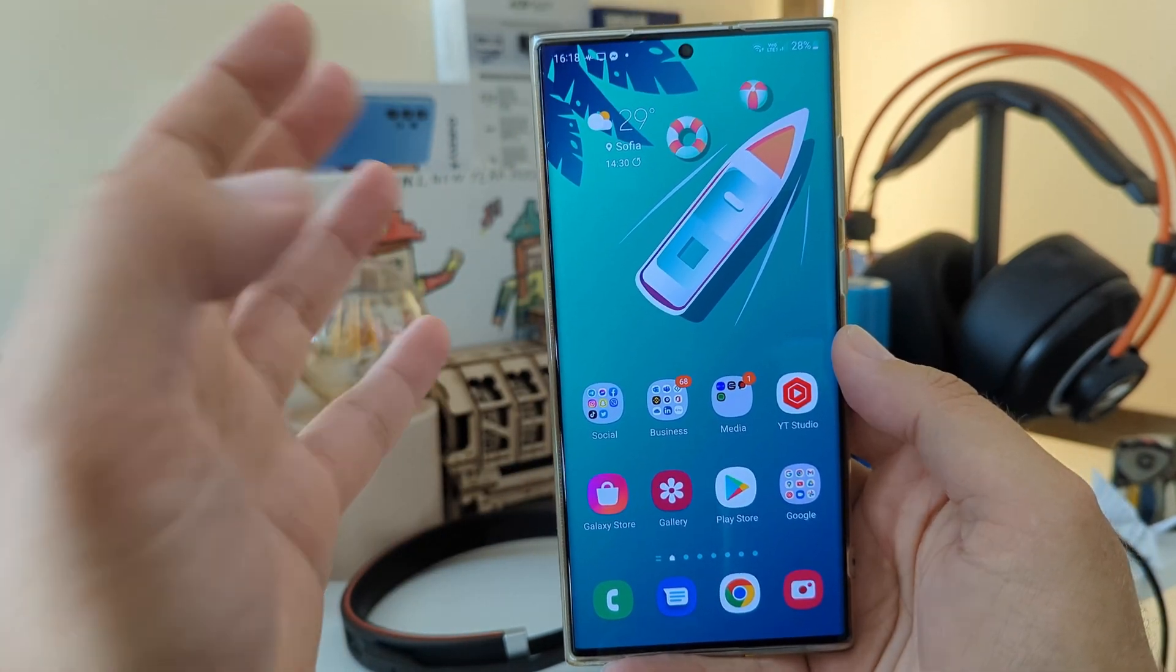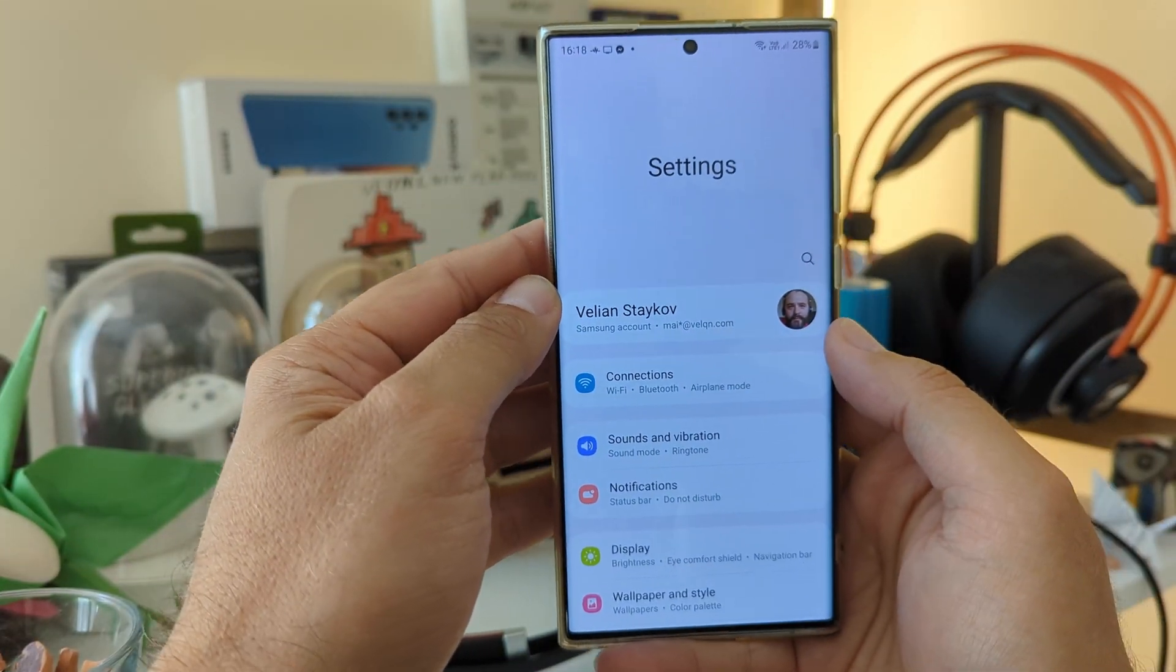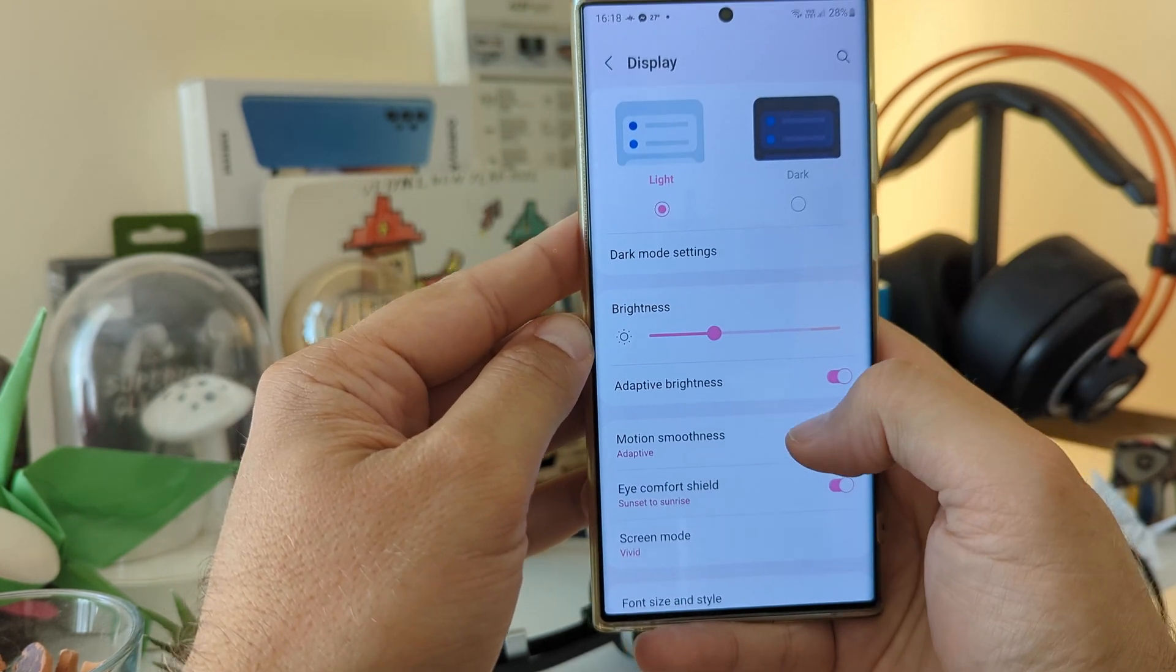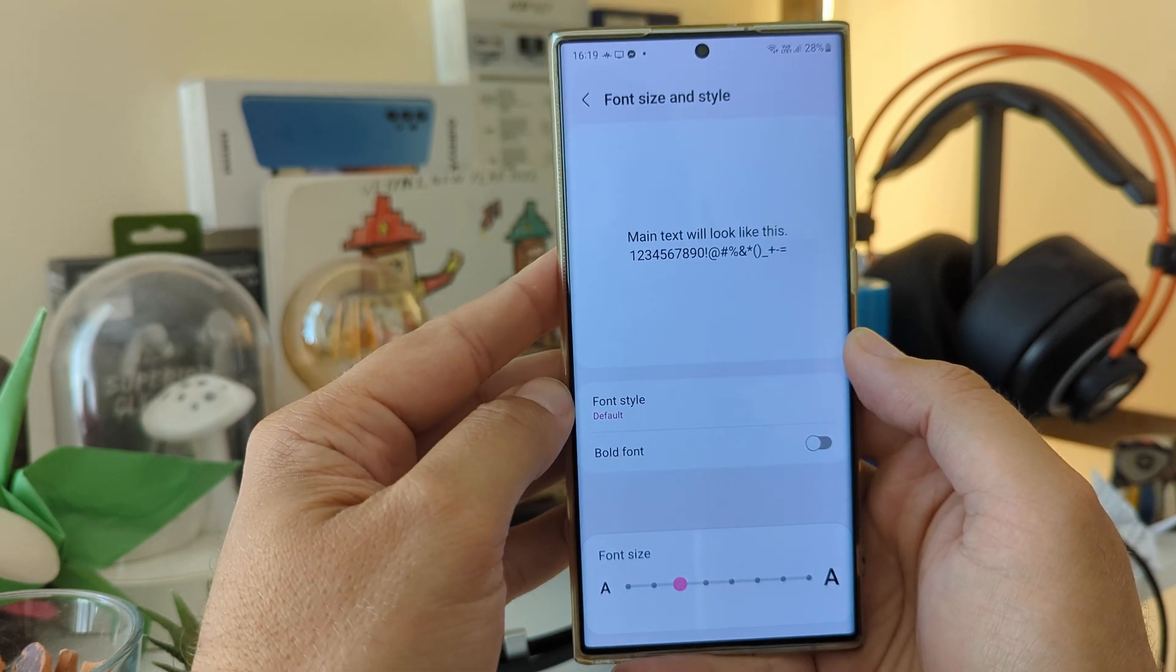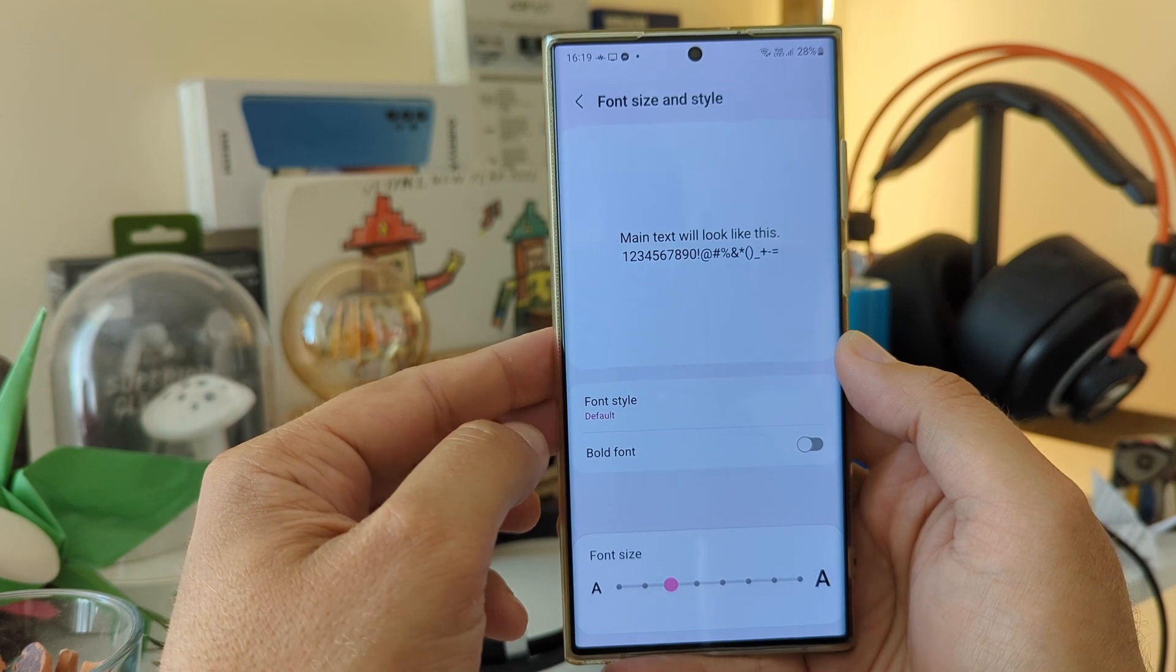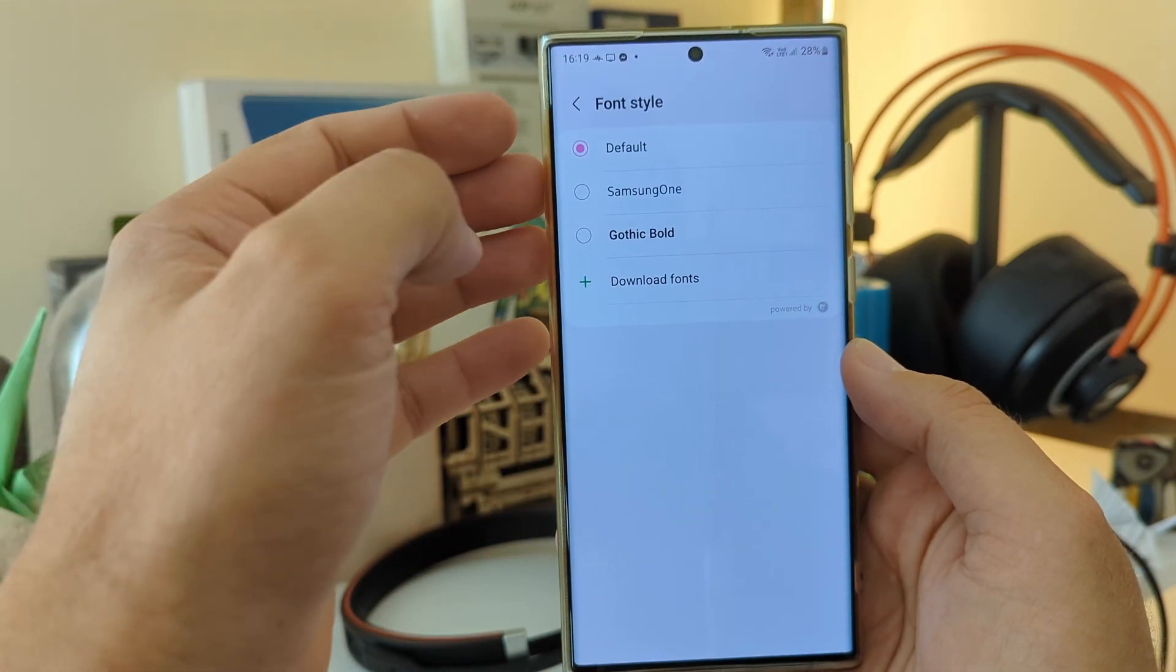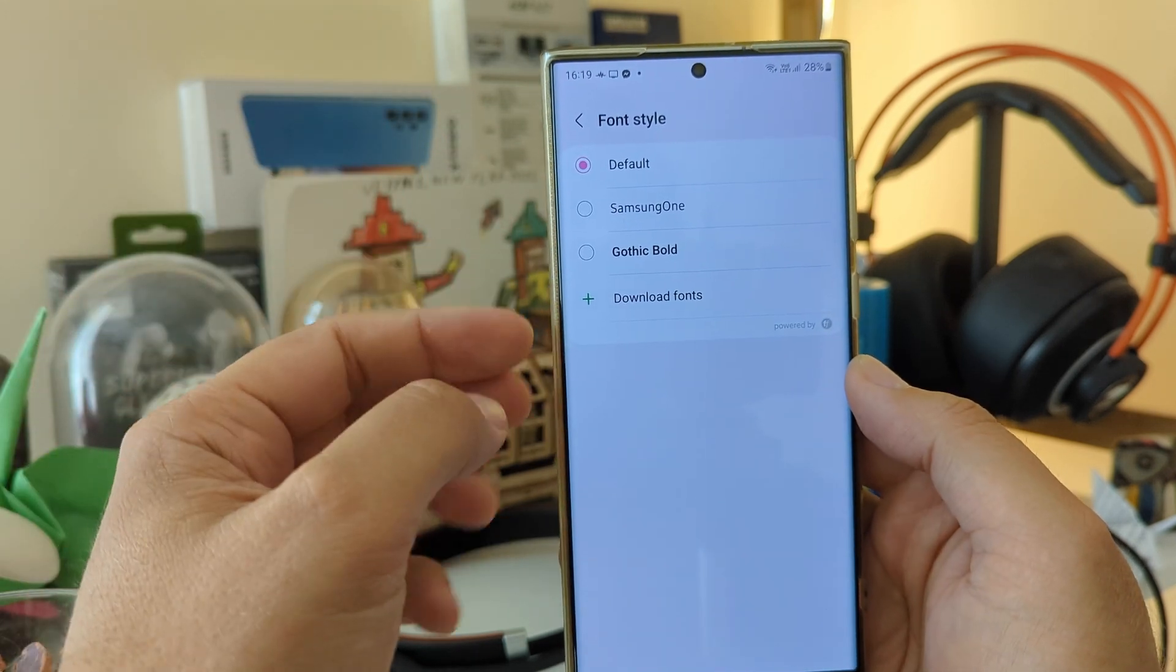First thing we do, we have to go inside Settings. Inside Settings, we need to go inside Display. Once you're inside Display, go and navigate towards Font Size and Style. Once you're there, you're gonna see Font Style. Click the Font Style. Right now we have the Default, the Samsung one, and the Gothic Bold.